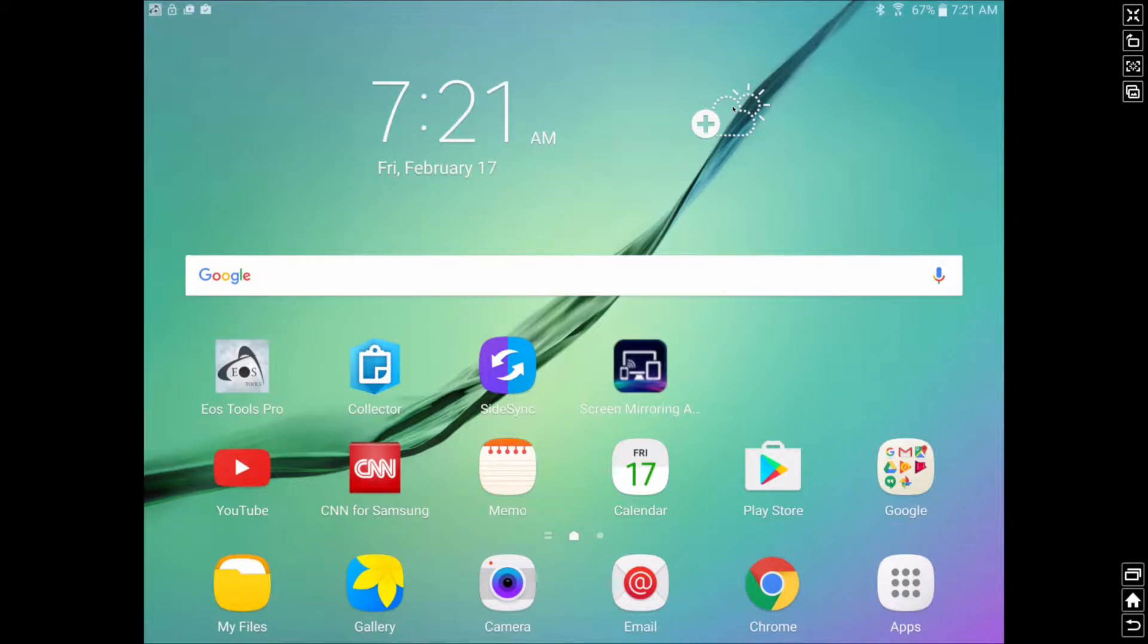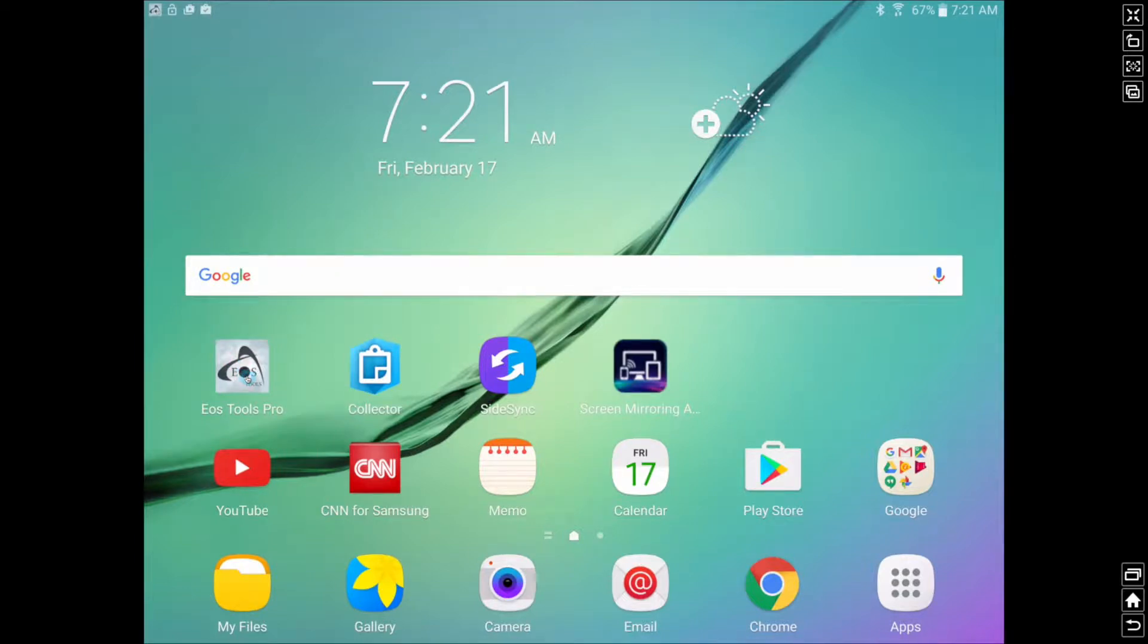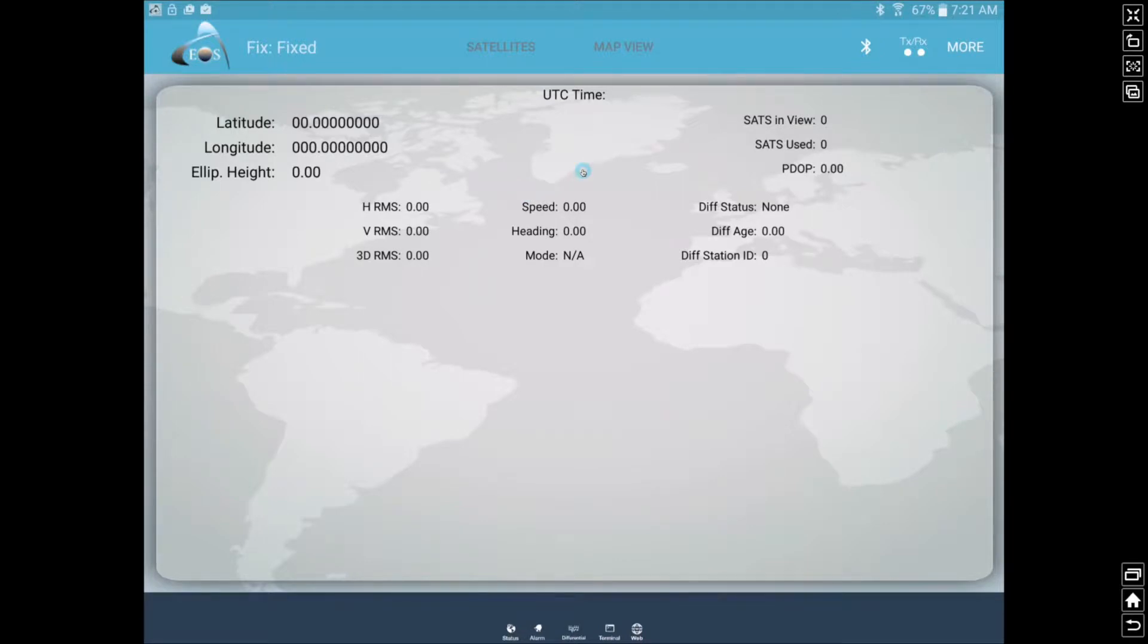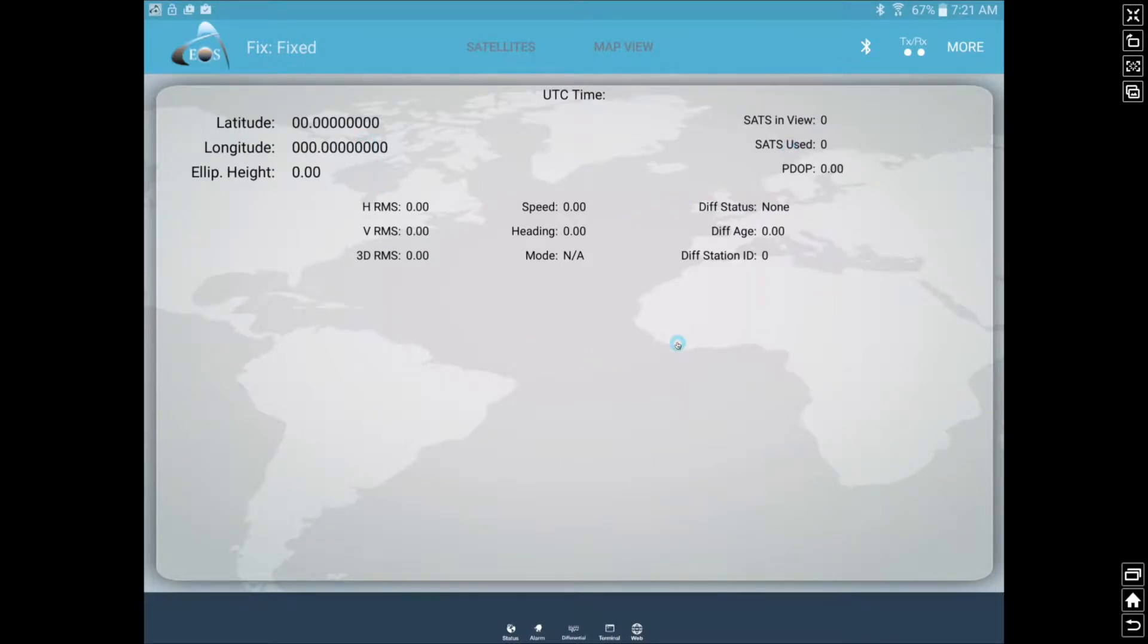First, what you will need to do with your Android phone or tablet is download the EOS Tools Pro app. It's free and an easy download. You can see here we have the main screen which will feed the satellite data from the receiver via Bluetooth straight into our EOS Tools Pro app here. You can see there's no information currently streaming.